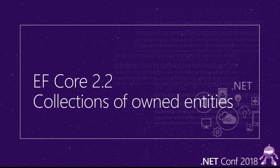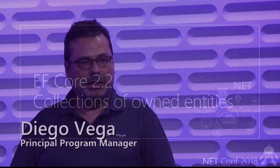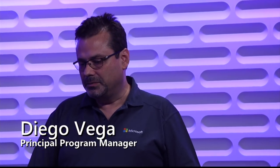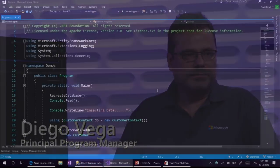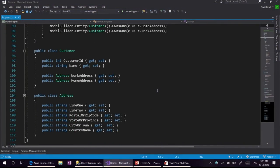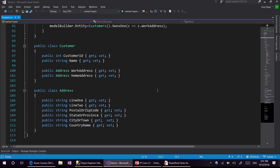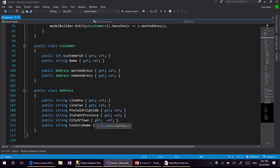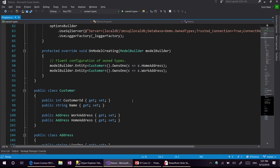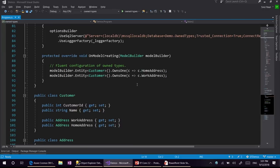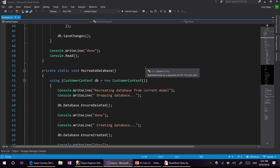What we are doing in EF Core 2.2 is adding the ability to add ownership also to one-to-many relationships, which is something that in 2.1 we didn't have. Here we have a demo about owned types, which was introduced in 2.0. We have our customer entity which has work address and home address. Address is an owned entity — it does not have any primary key defined, just different string values. To use owned types, we use the owns one API and specify the reference navigation. Both work address and home address are stored as owned entities.